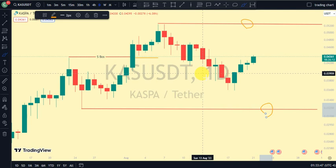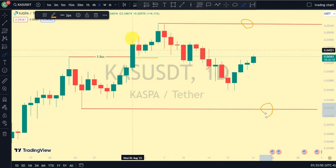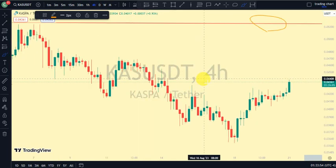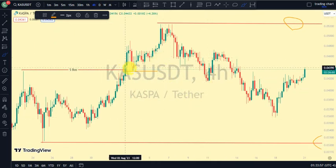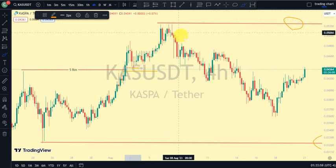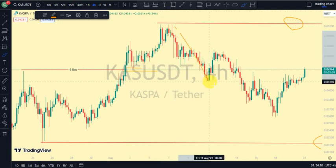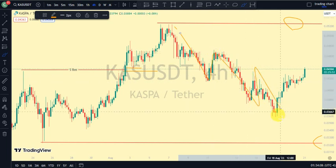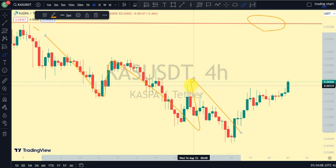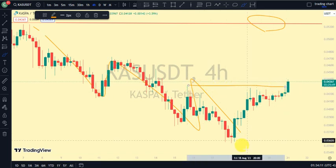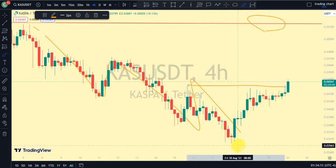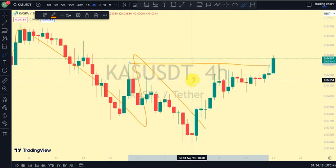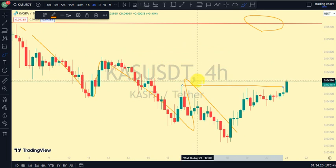Coming back to our four-hour time frame, what do we notice? We notice that it was this swing that gave us this low. We've seen price break below it, price pullback and break more structure, pullback and break more structure. And currently now, price has taken out this swing that gave us this lower low — that shows we are now on a bullish trend on our four-hour time frame.